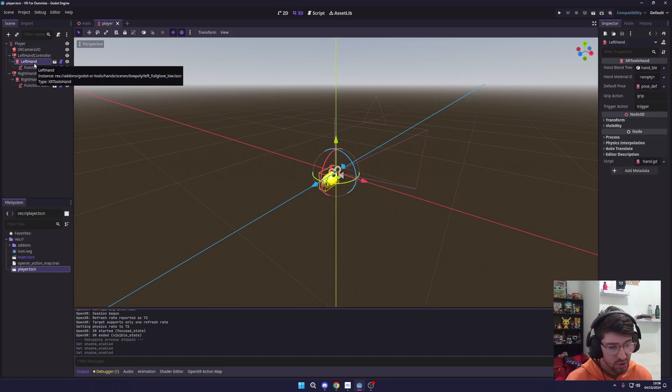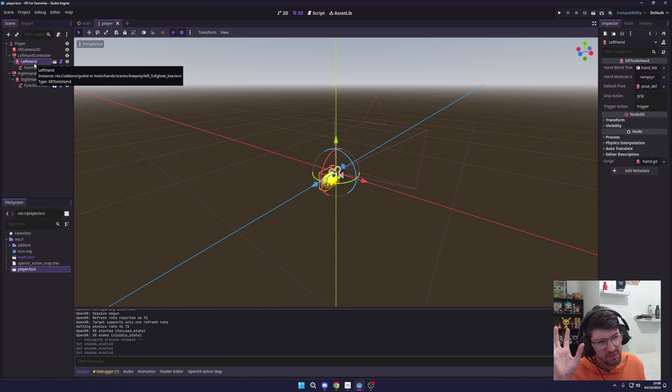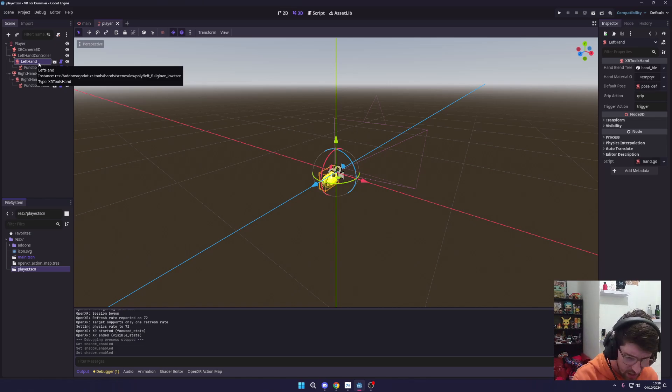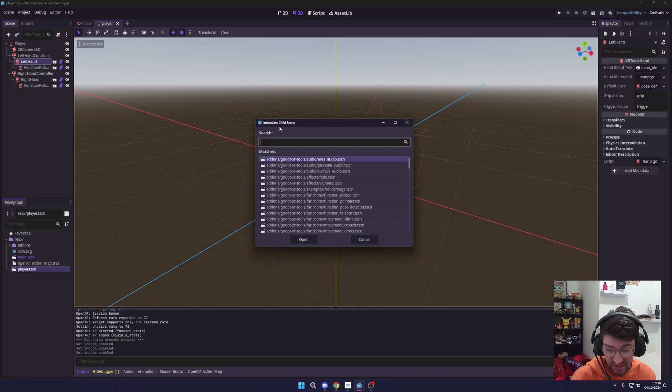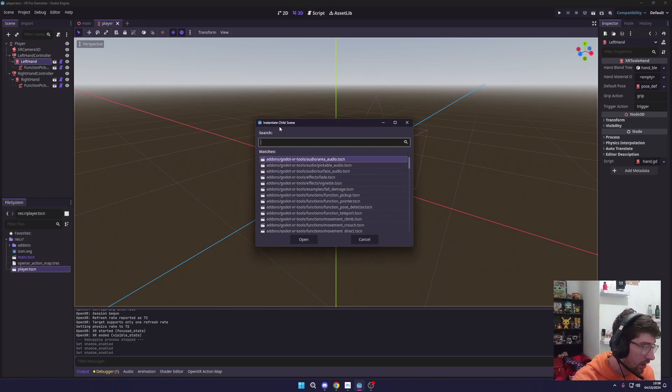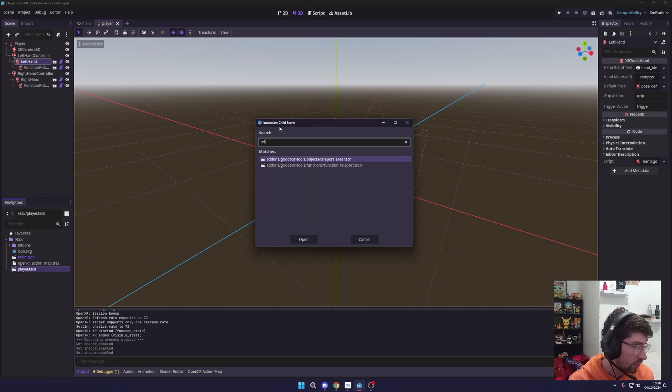We want to go to one of our hands, whichever hand we want to teleport with. I'm going to use the left hand I think. We'll press Ctrl+Shift+A. This is going to open up the instantiate child popup, and in here all we need to do is search for teleport.